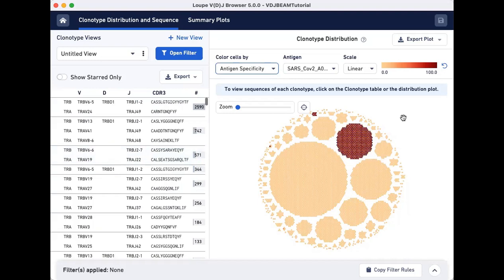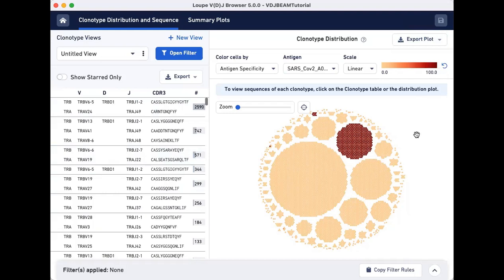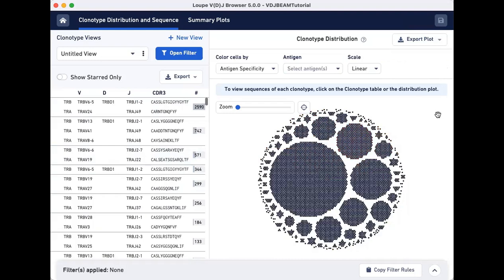To save this plot for future use outside of Loupe Browser, click on the Export plot and select either SVG or PNG formats. To reset the clonotype distribution plot to default settings, click on the Reset button located to the right of the color cells by settings.